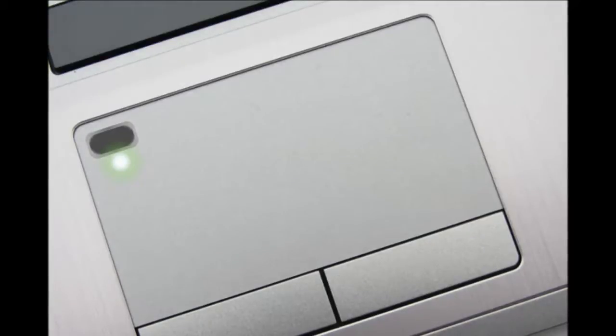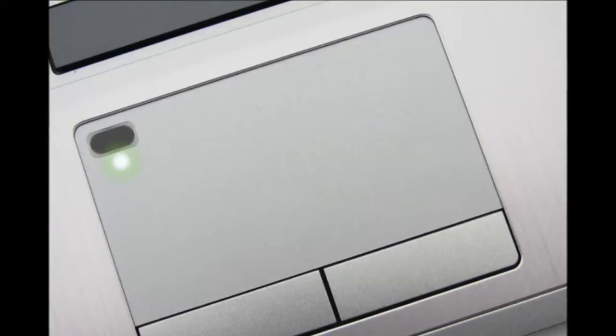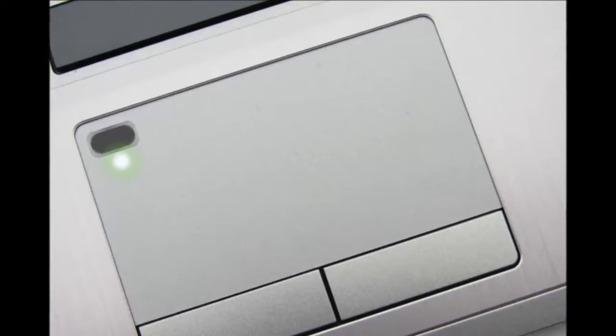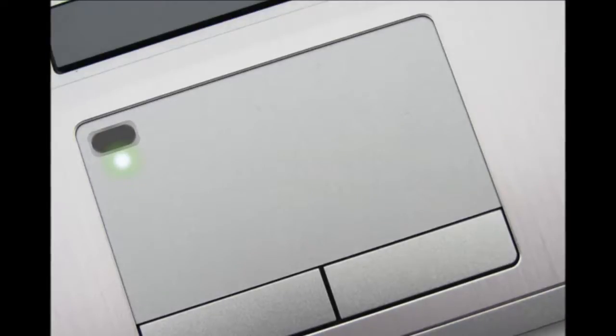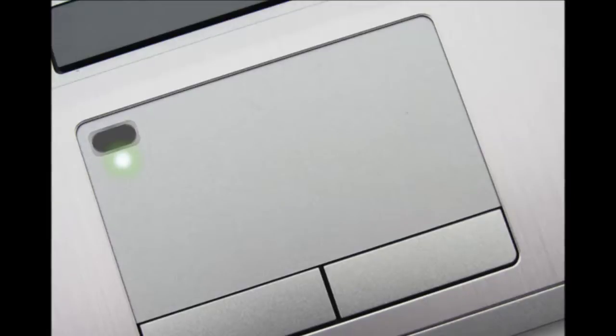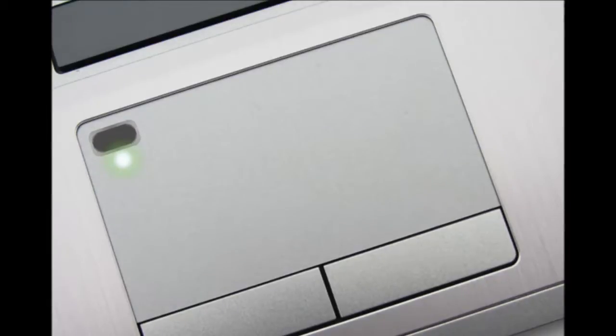At some point, probably when the iPhone 5s came out, fingerprint sensors became cool. Yes, they've been used on business laptops for years, but it's only recently that we've started to see them in stuff consumers would buy, things like smartphones and tablets.